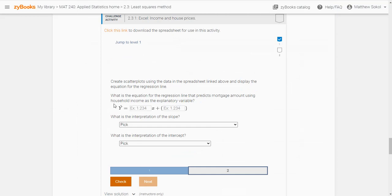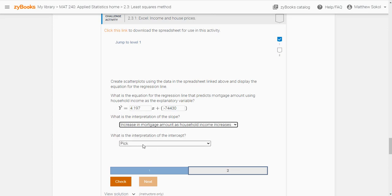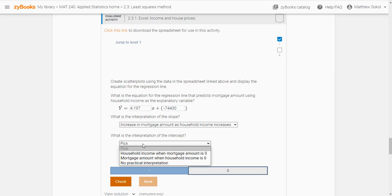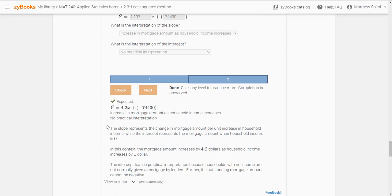So let's enter the regression equation. The slope was 4.197 and the intercept was negative 74,430 — remember to pick the negative sign there. What is the interpretation of the slope? Since y is the mortgage amount, y is increasing because we have a positive slope when x increases. And what is the interpretation of the intercept? This occurs when x equals 0, meaning when someone has an income of 0, their mortgage amount is negative $74,430. There's no practical interpretation there — people with no income are not buying homes.